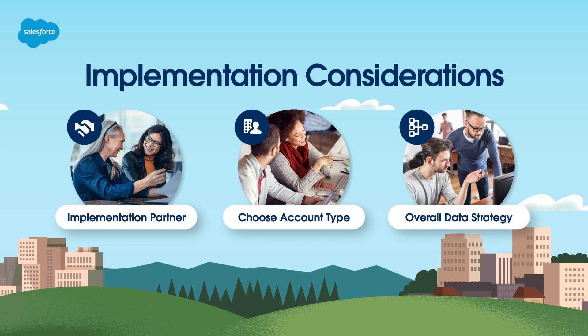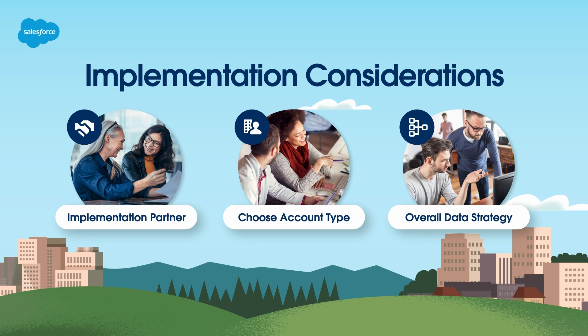Lastly, define your overall data strategy for connecting B2C Commerce and the Salesforce Core platform, taking into consideration other Salesforce products you may have, such as Service Cloud and Marketing Cloud.